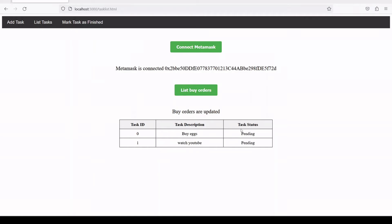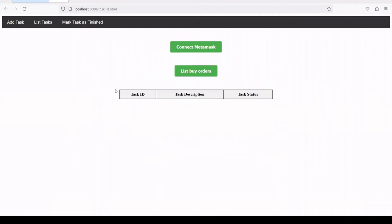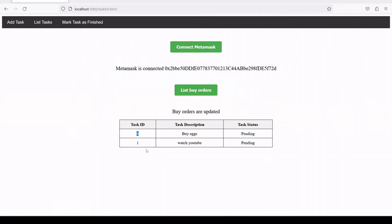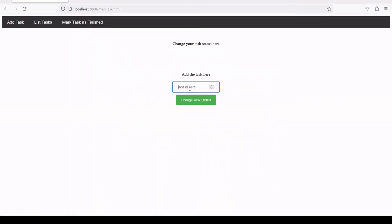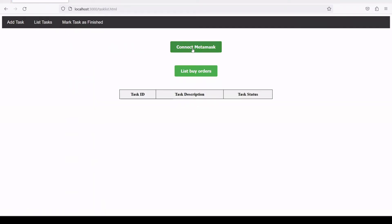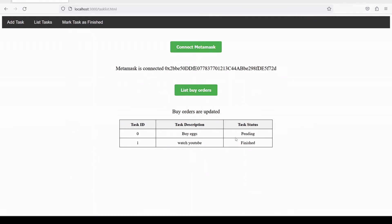Now let's connect MetaMask and list orders — we have 'buy egg' and 'watch YouTube'. These tasks' statuses are pending. We have IDs of 0 and 1. Let's say we've already watched YouTube and want to mark that task as finished. The ID of the YouTube task is 1, so let's change the task status. It's going to write in the smart contract, which will take some time. The task status has been changed.